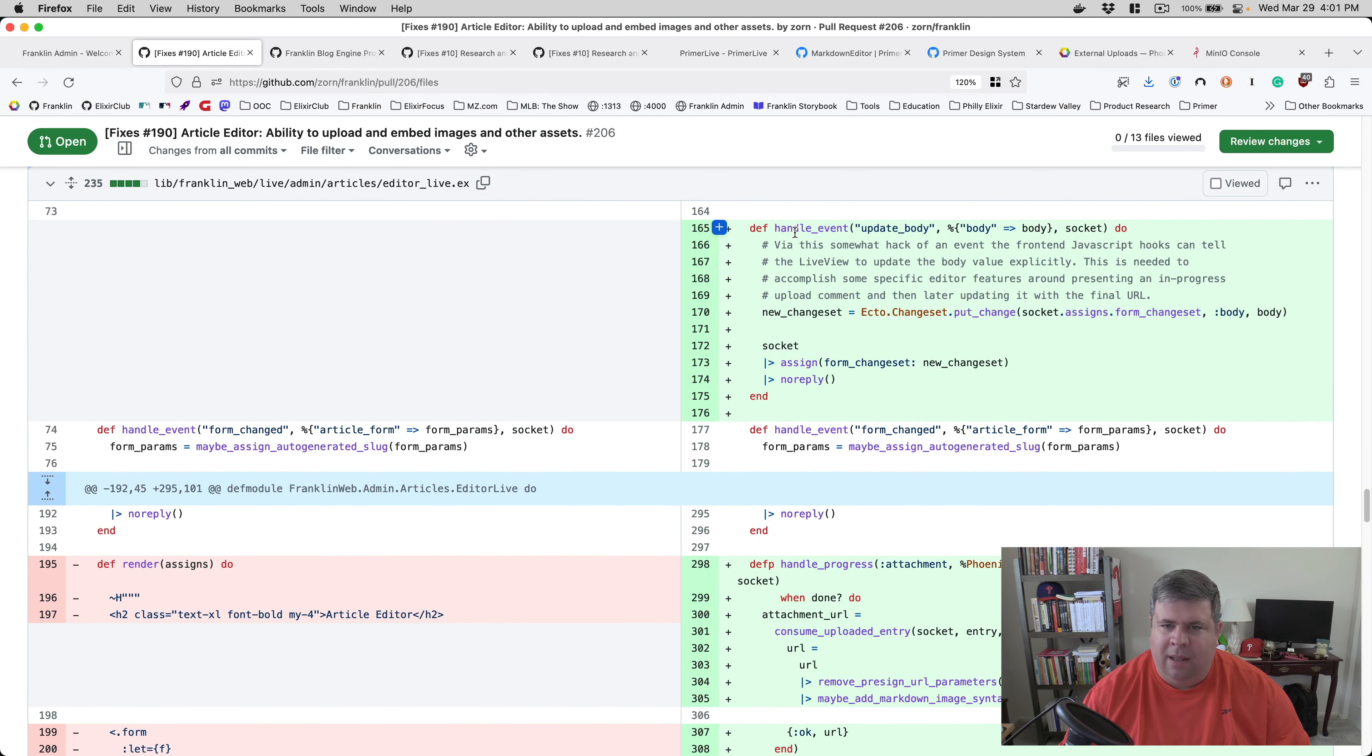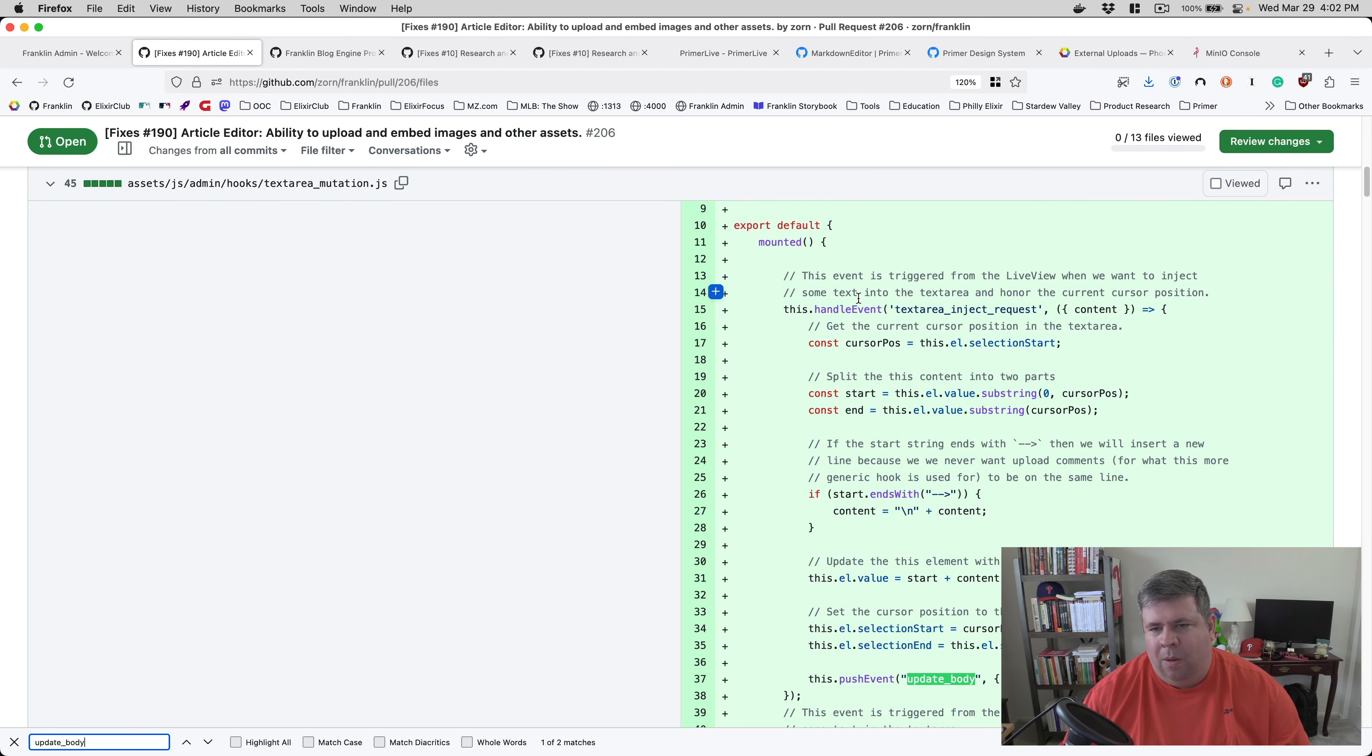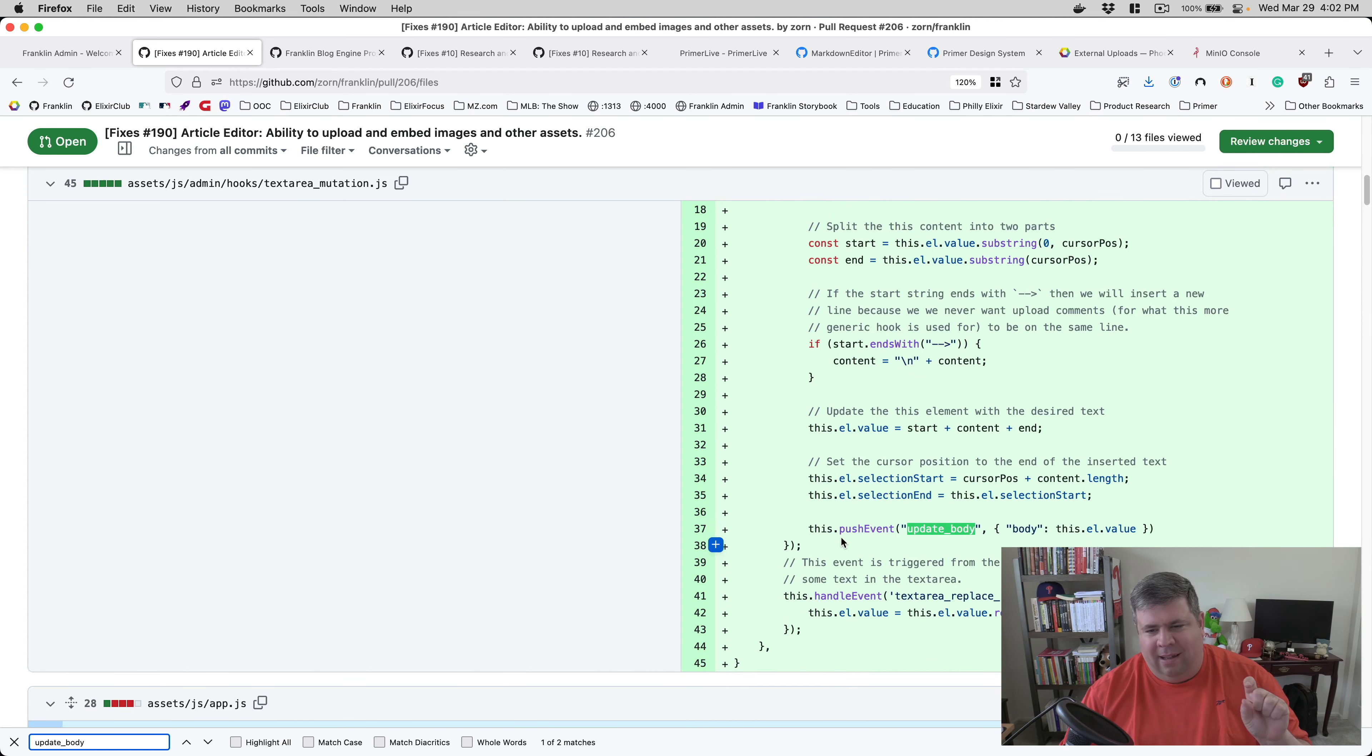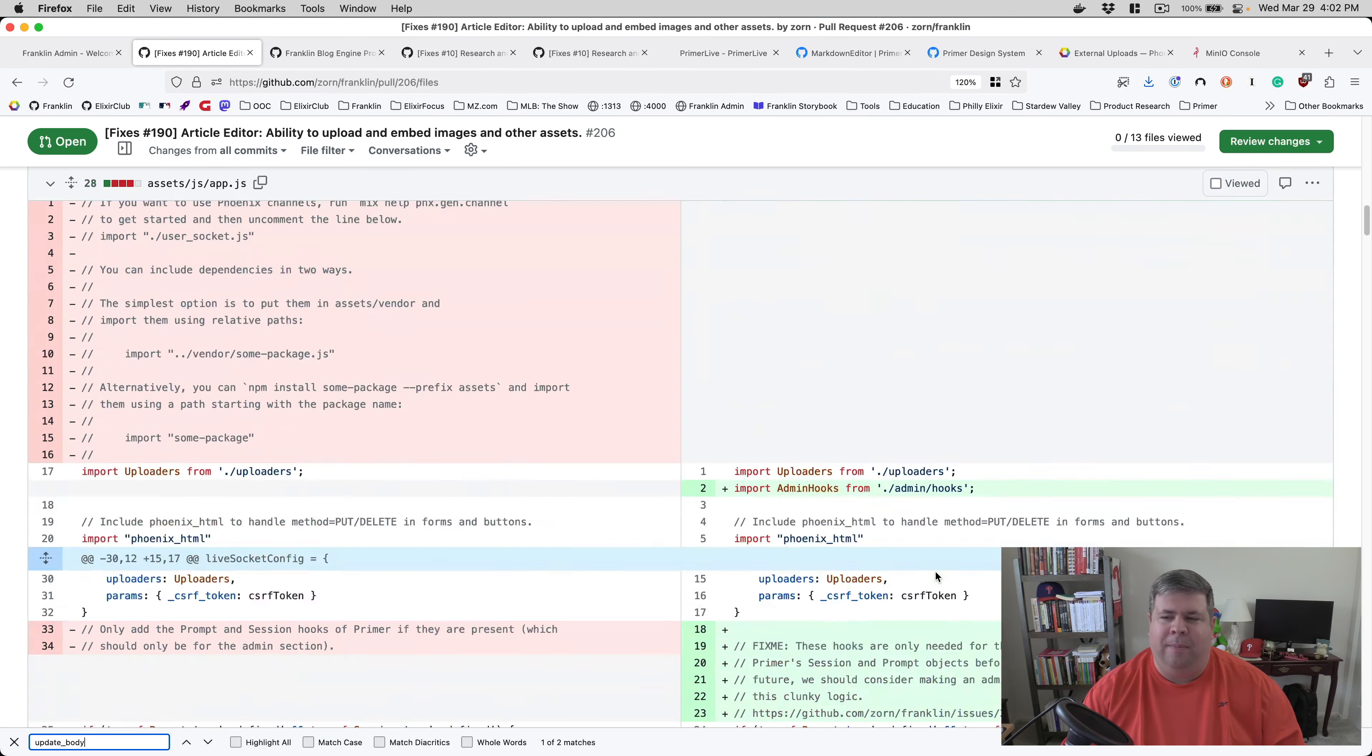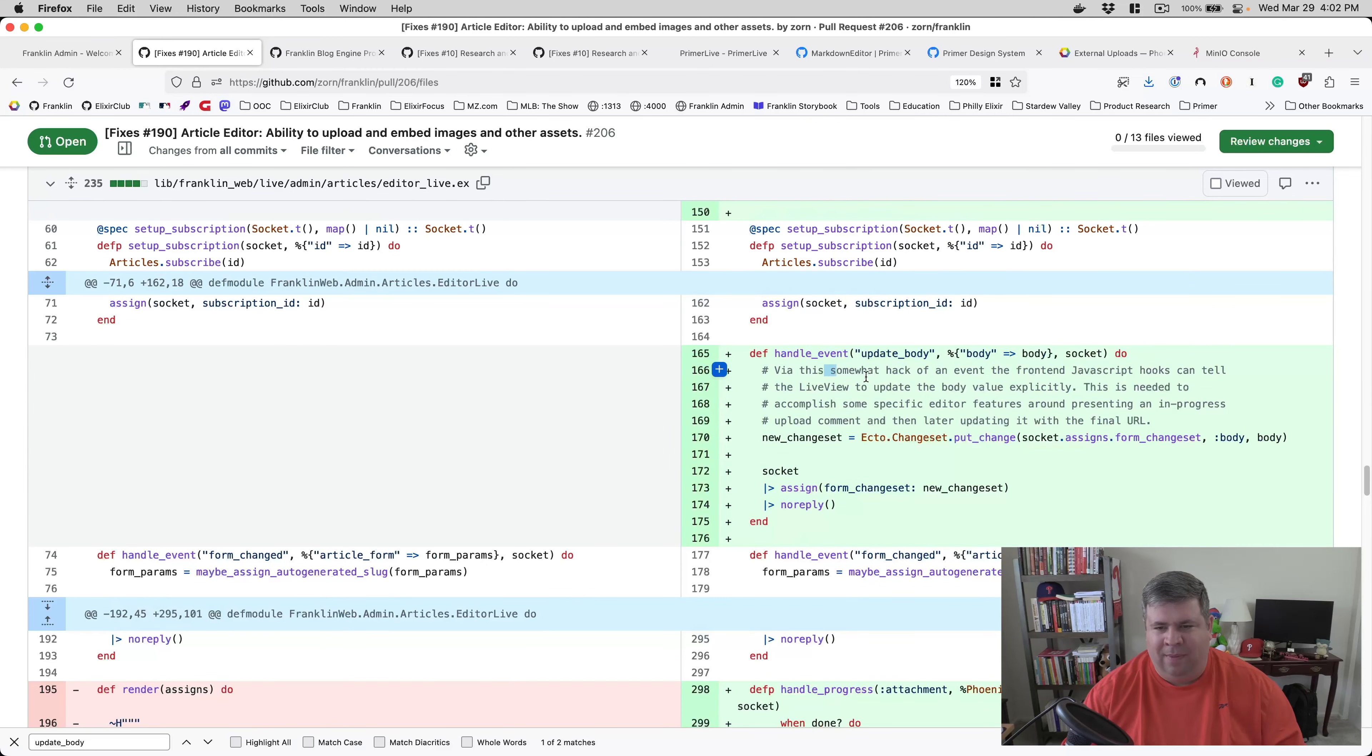Update body. This is the event that the front end can use to update the body. This is actually kind of interesting. So when the pre-signed URL is generated, it sends an event to the front end to say, Hey, inject this comment into the text area. But then at the end of this, this hook will tell the live view, Hey, the body has changed. You should update the body. And so this is how I'm getting away with the, well, if they're in focus, if the text area is in focus while they're editing, this is how I kind of keep the body in sync from the front end to the back end. So that's there for that. And it is appropriately commented why I do it and why I feel it's hacky.